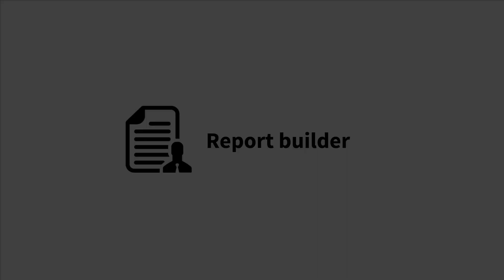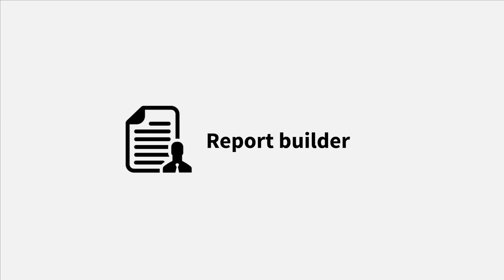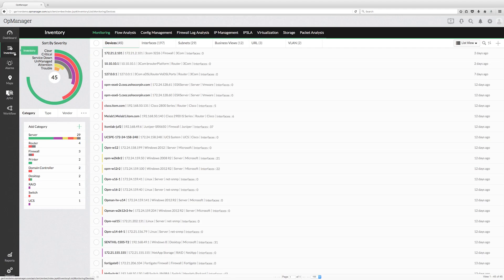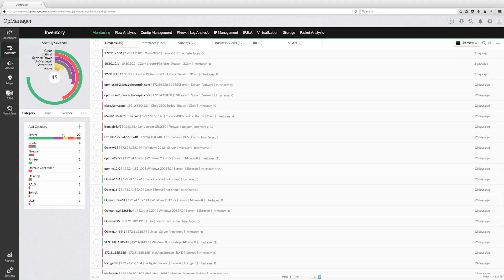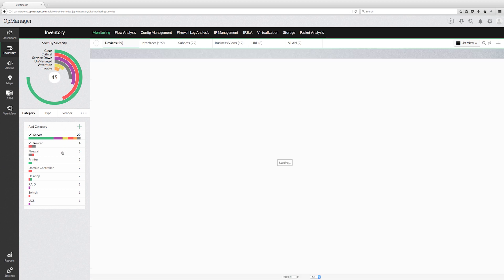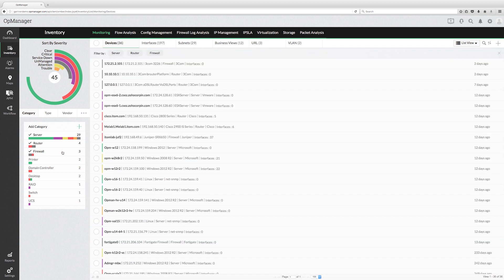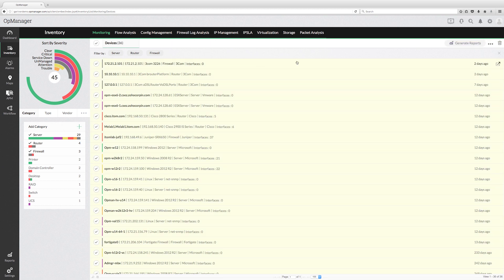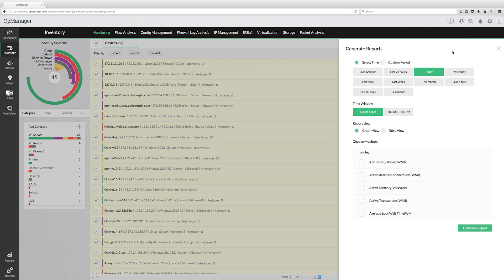Report Builder. With the enhanced reporting feature, OpManager allows you to generate multiple performance reports from the inventory page. Click a particular category to filter out the devices. Then select the devices for which you want to generate the report and select the time period. The reports can be generated either in graph or table view. Let me select graph view for this demo.